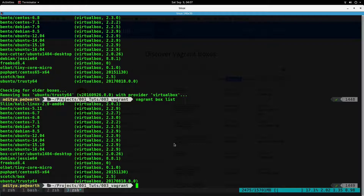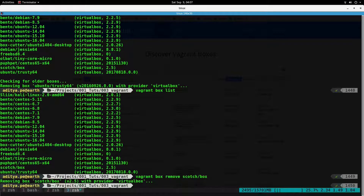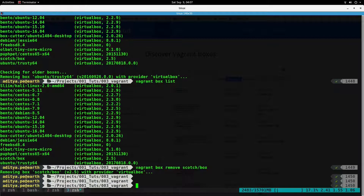The next command is `vagrant box remove`. If you don't want a box anymore, issue `vagrant box remove` and then the name of the box. For example, to remove scotch box, type `vagrant box remove scotch/scotch`. This has removed the scotch box.